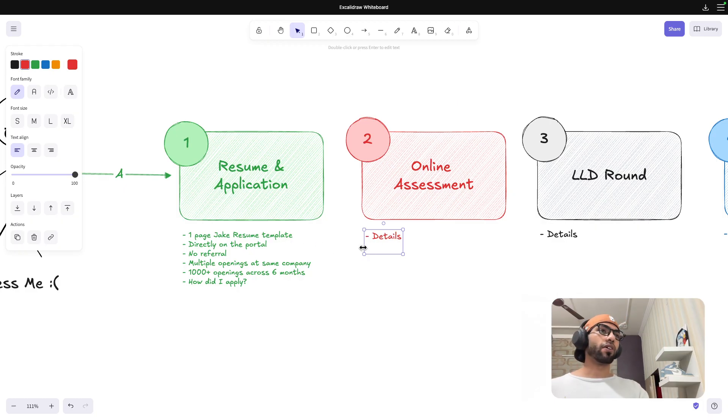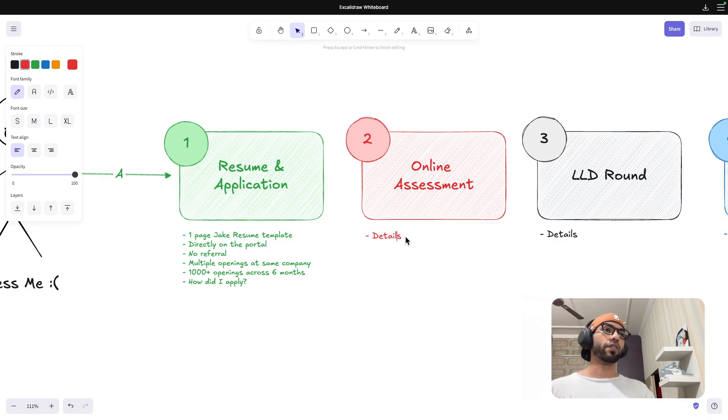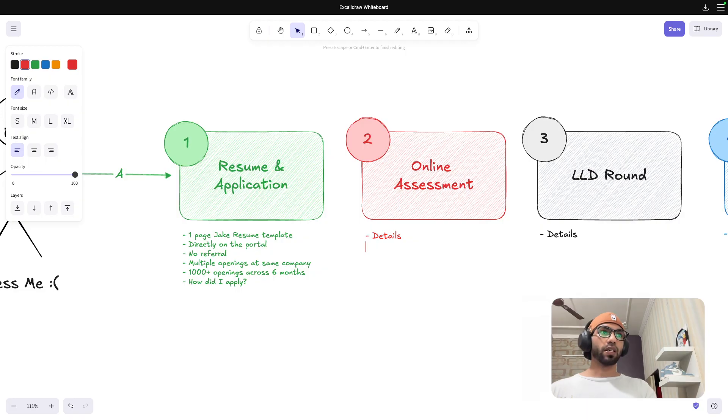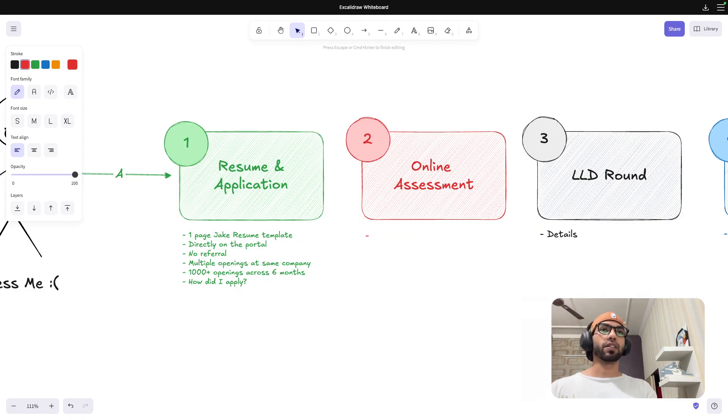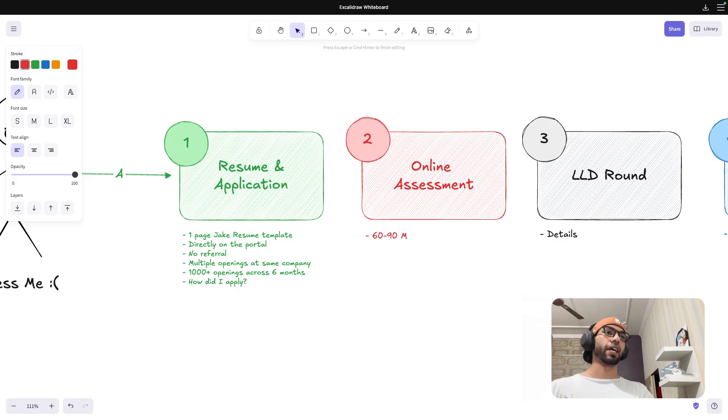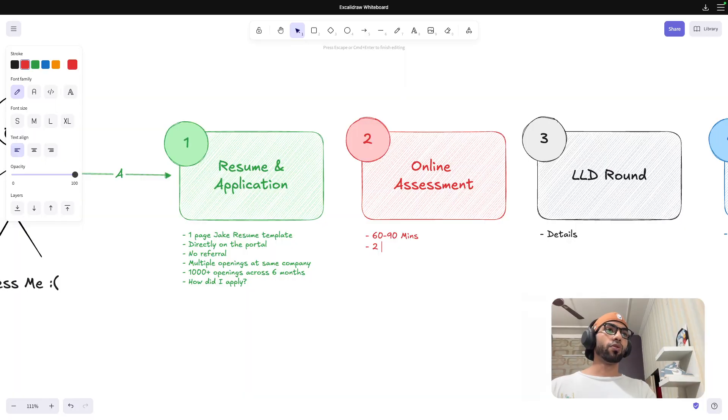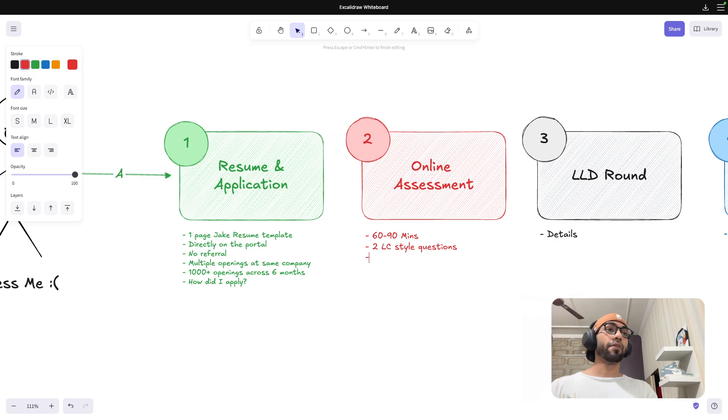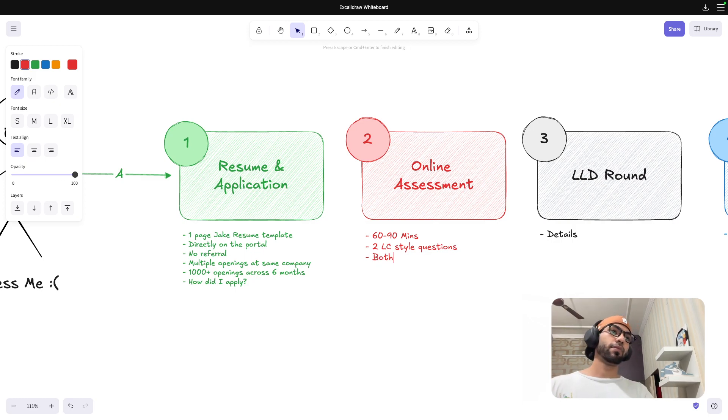So I got an online assessment link after a couple of days. The online assessment was for 60 to 90 minutes, I think. I don't remember exactly the time, but there were two LeetCode style problems and both were medium.